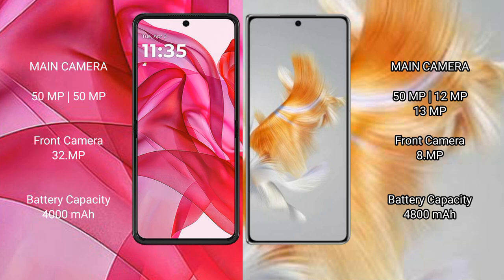The Motorola Razr 50 Ultra has a 4000mAh battery with 45W fast charging support. The Huawei Mate X3 has a 4800mAh battery with 66W fast charging support.